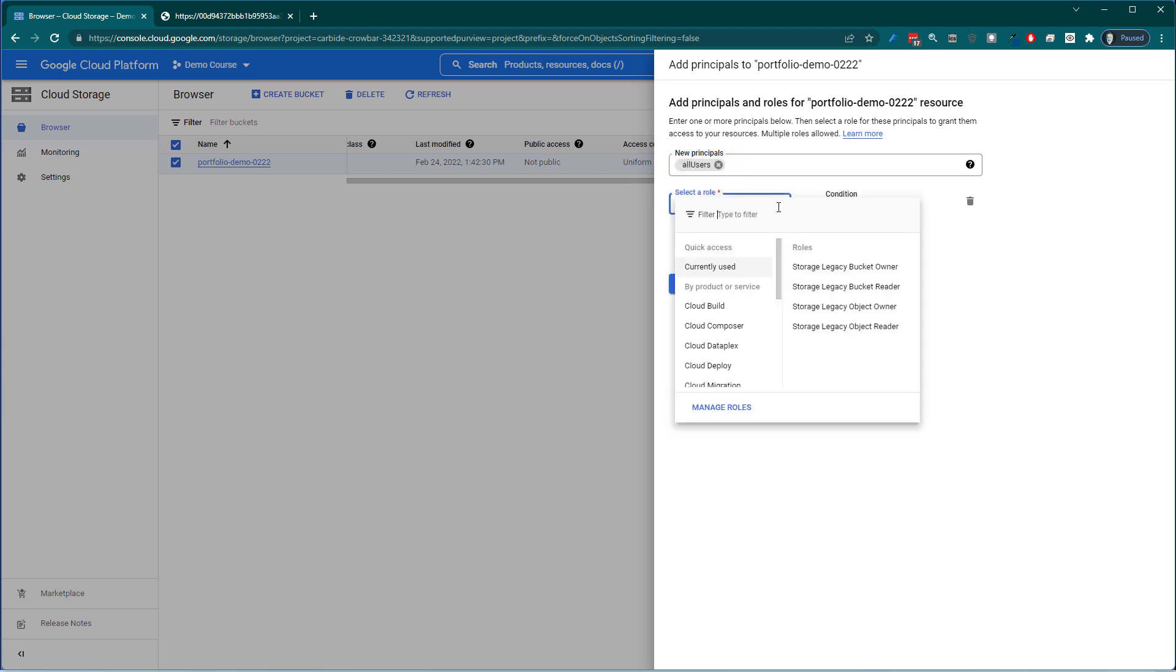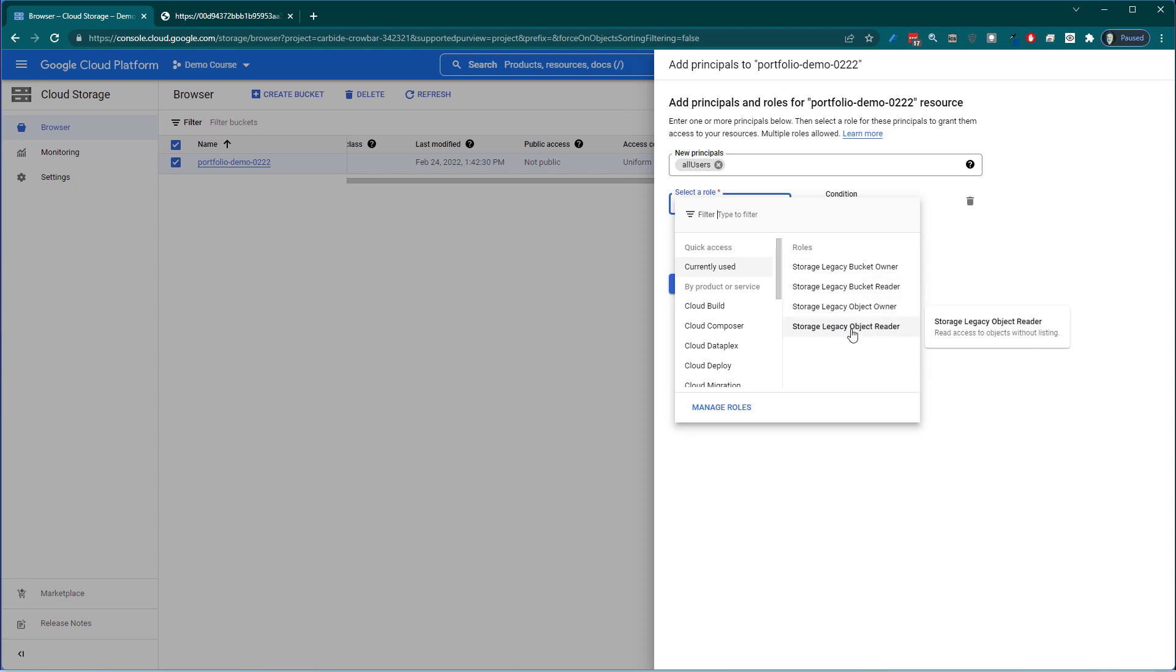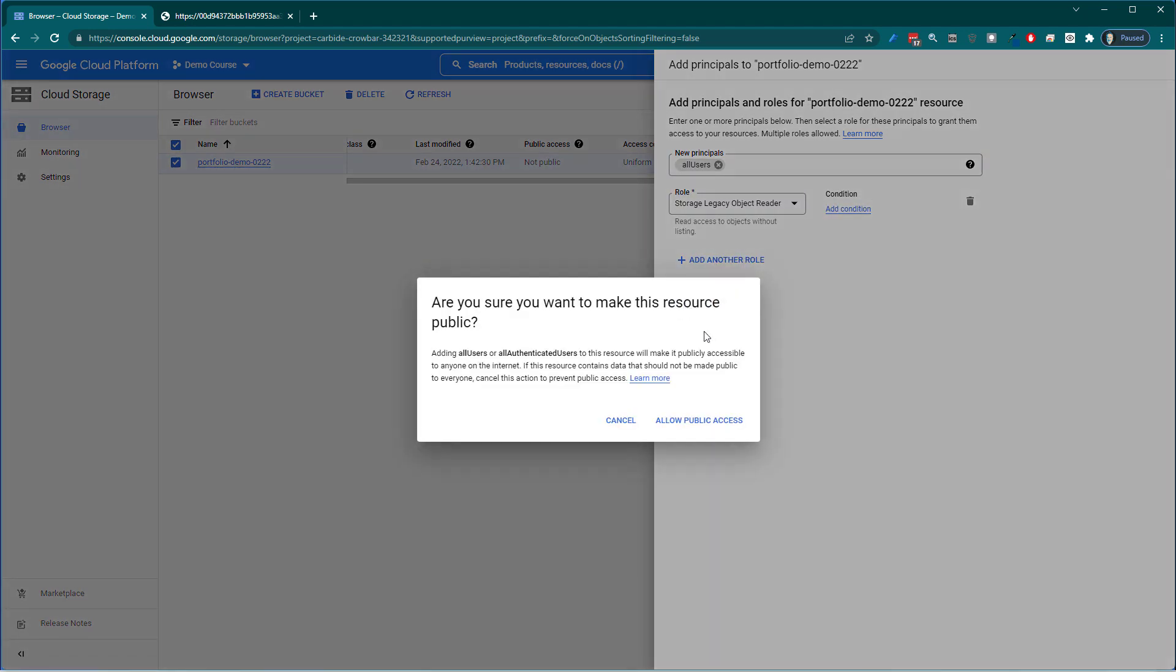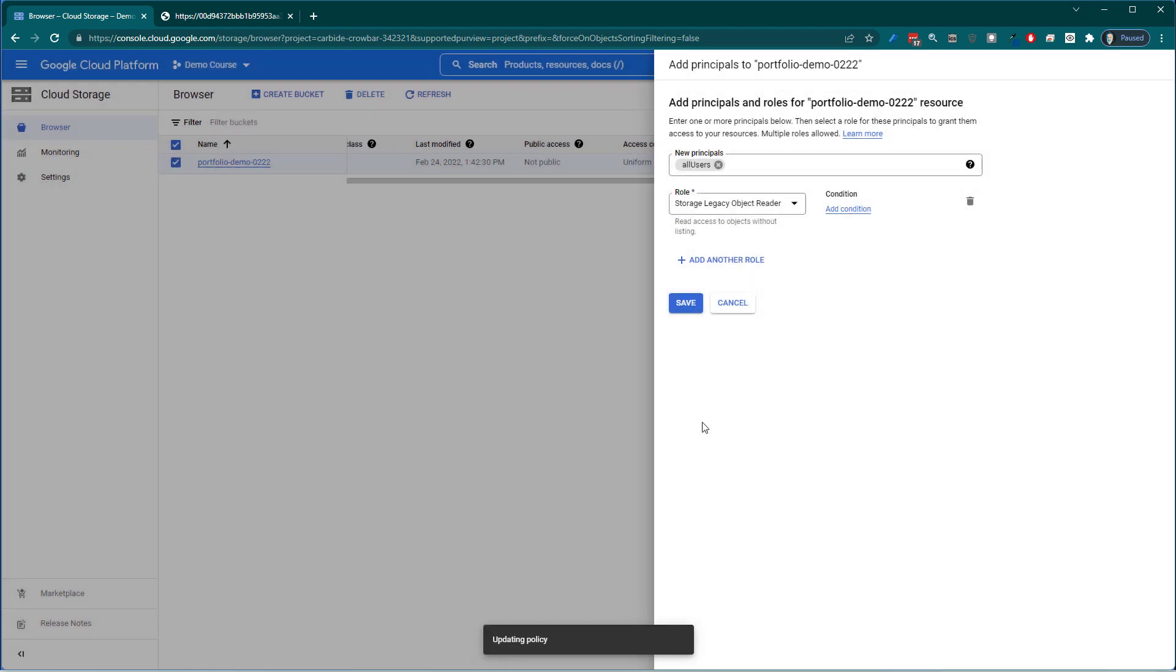So that's our principle. And then what role do we want them to have. They're basically they can read an object. So they can read an object that's going to be that HTML file and everything else with it. So we hit save. And we say allow public access.